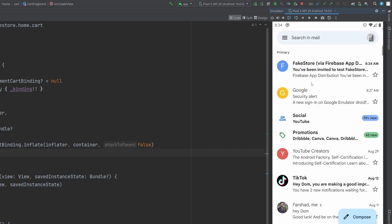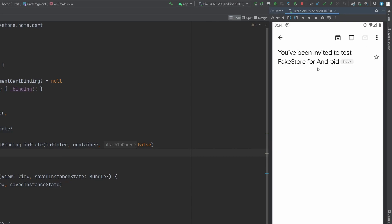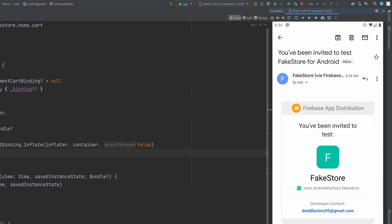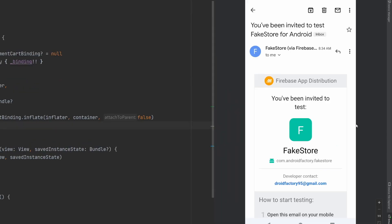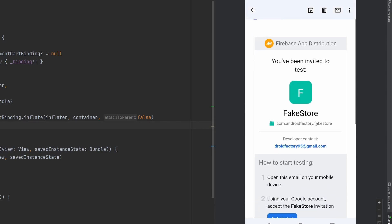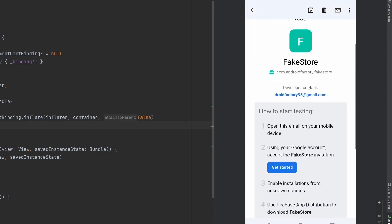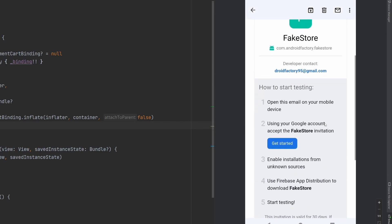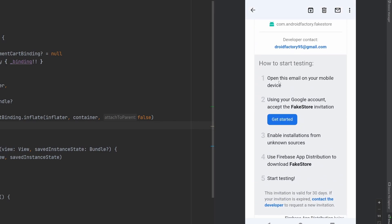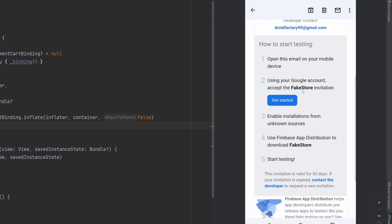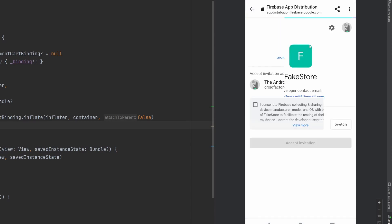Yep. And look at that. As we refresh here, we have a new email. We go ahead and take a look at this and we can see exactly Firebase app distribution working. There's even instructions inside of this email, how to get started, open this on the mobile device, check using your Google account, accept the fake store invitation.